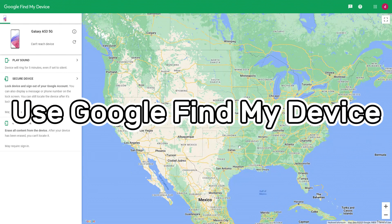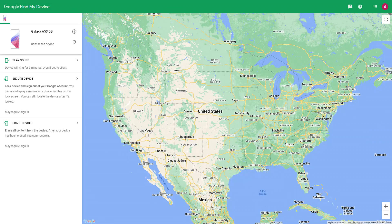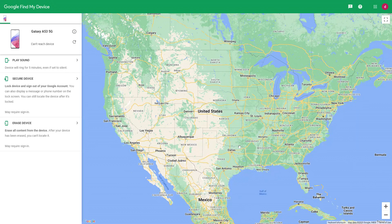Method 1 is to use Google Find My Device to unlock your phone. Google has a free service called Find My Device that can unlock your Samsung phone without an unlock password. You can use Google Find My Device to reset your Samsung phone. First, you need to use your computer to access Google.com Android Device Manager. In Google Find My Settings, you need to log in to your Google account. Additionally, you need to turn on your Samsung phone location and connect to a data network or Wi-Fi.